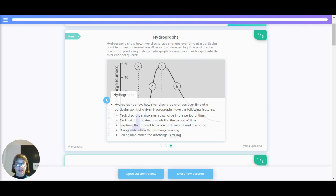Hydrographs show how river discharge changes at a particular point of a river over time. Hydrographs have the following features.